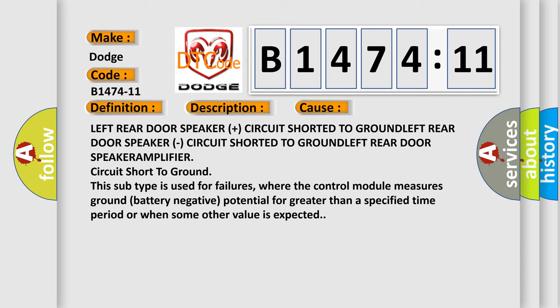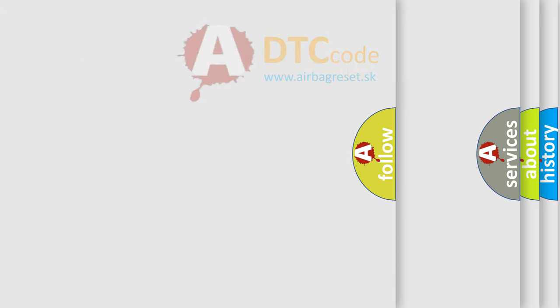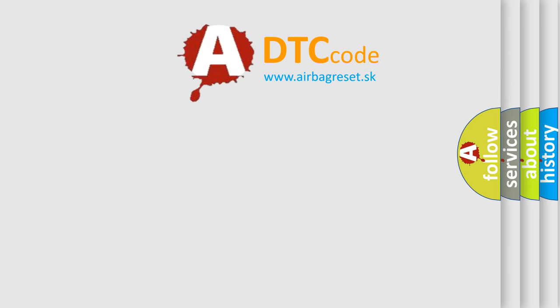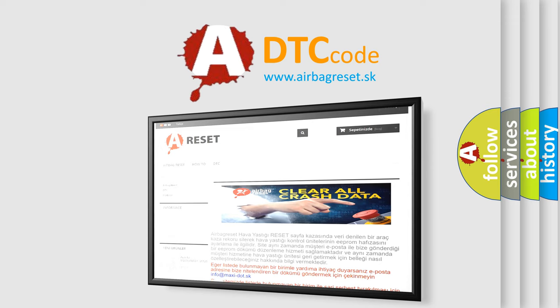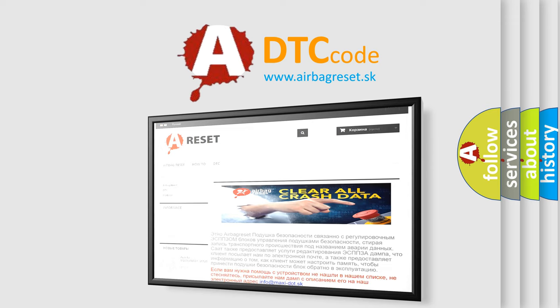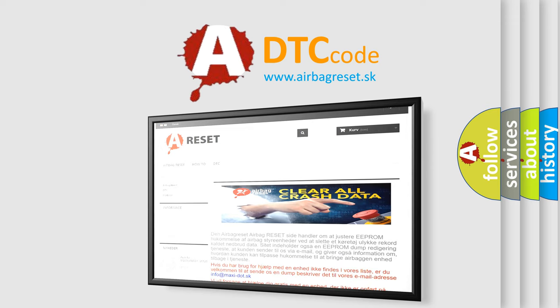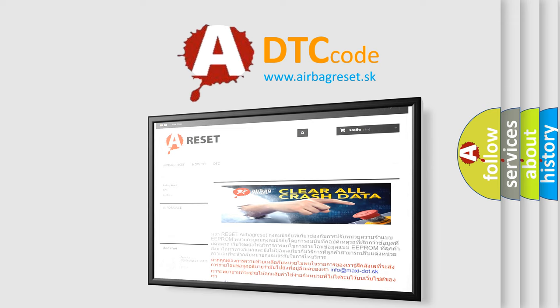The Airbag Reset website aims to provide information in 52 languages. Thank you for your attention and stay tuned for the next video.